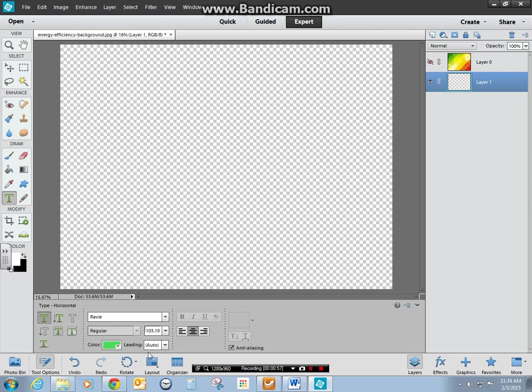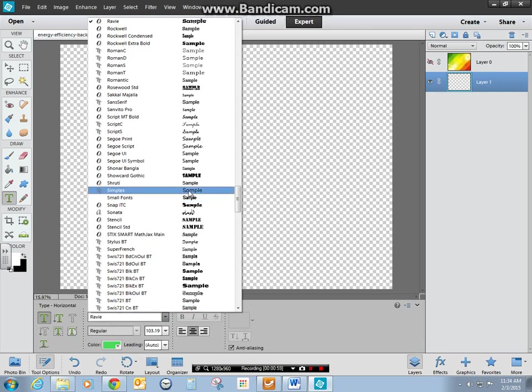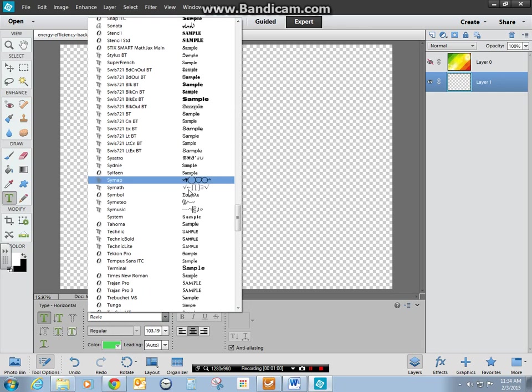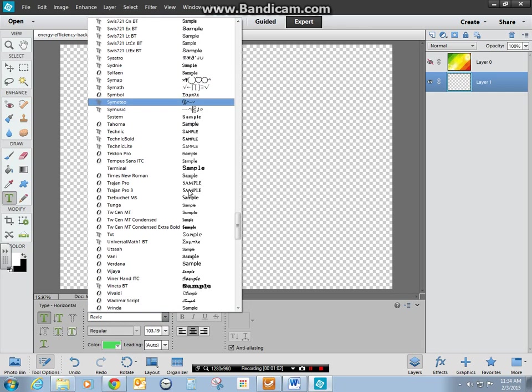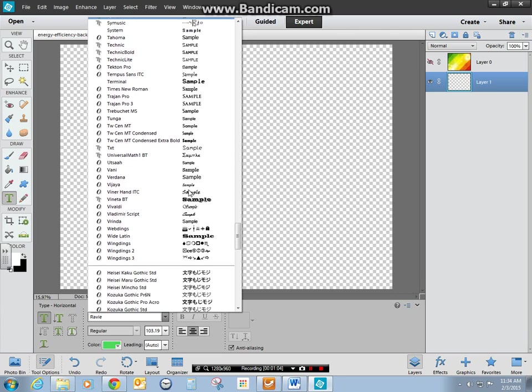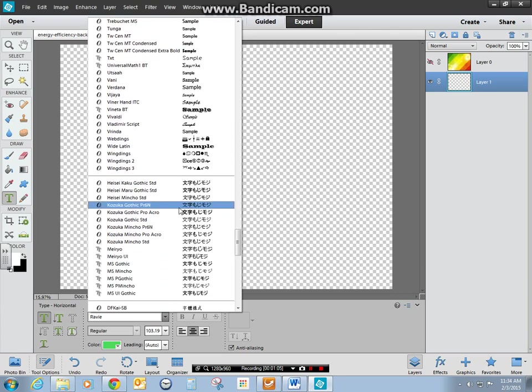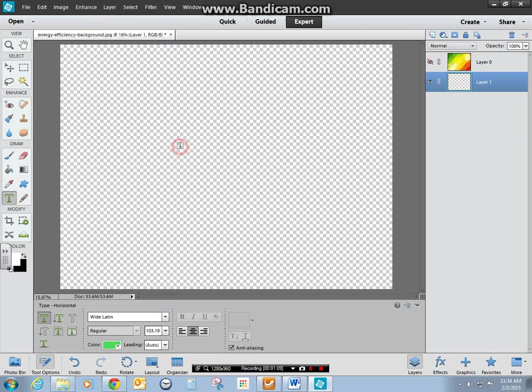Pretty much everything else doesn't really matter other than the font. You can scroll through until you find a font you want. That's going to be hopefully easy to read and fun to play around with. I'm going to try Wide Latin.